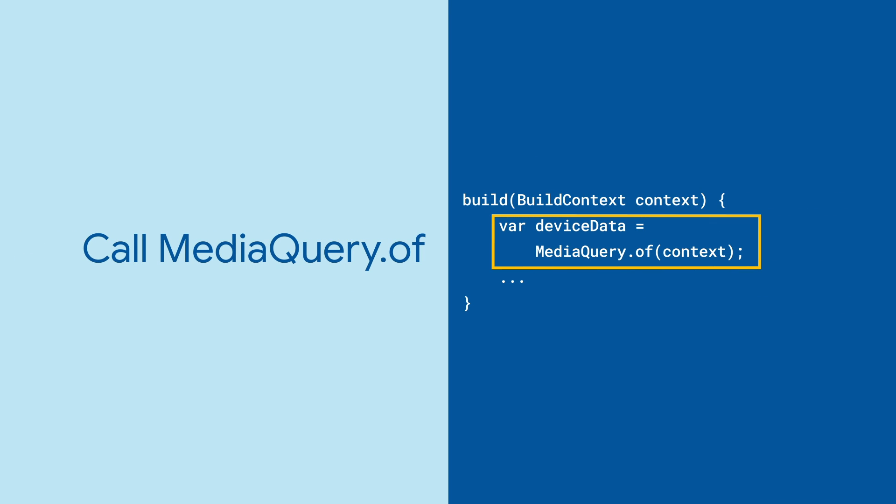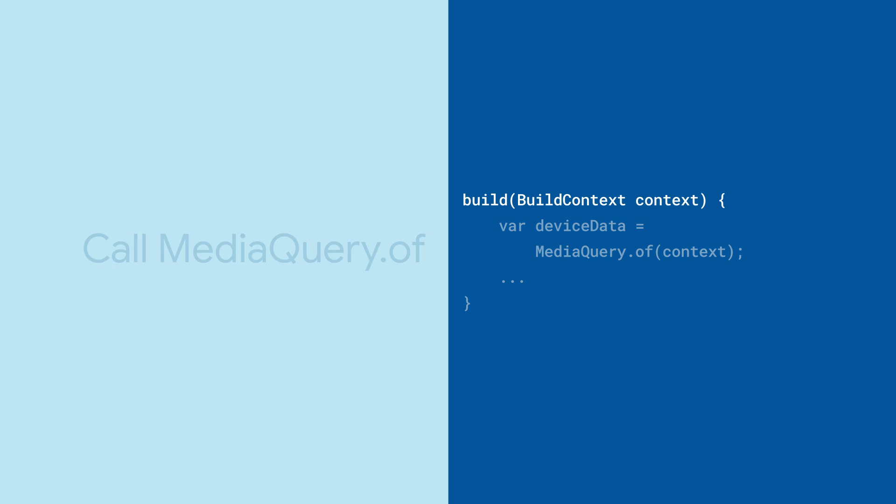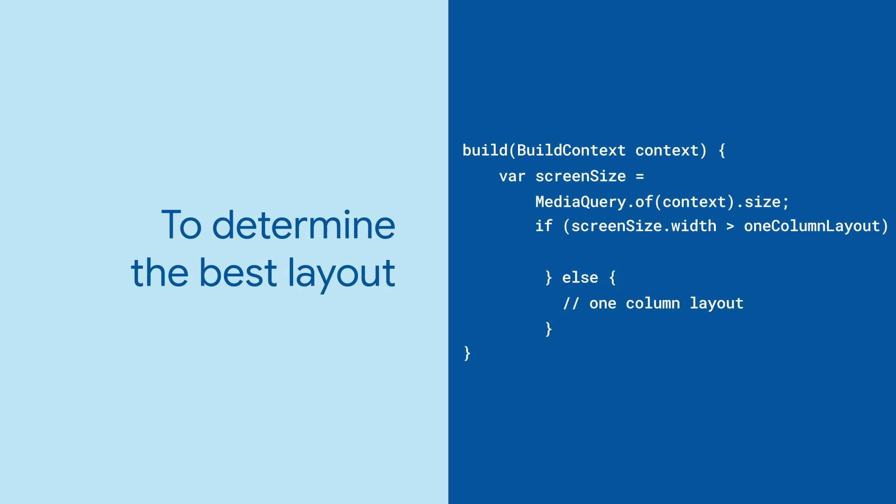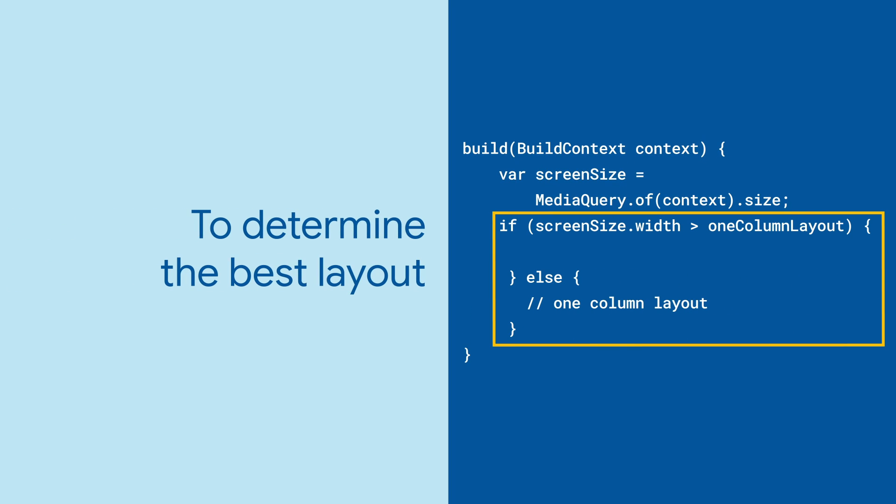In practice, MediaQuery is always there. You just access it by calling MediaQuery.of in your build method. From there, you can look up all sorts of interesting information about the device you're running on, like the size of the screen, and build your layout accordingly.